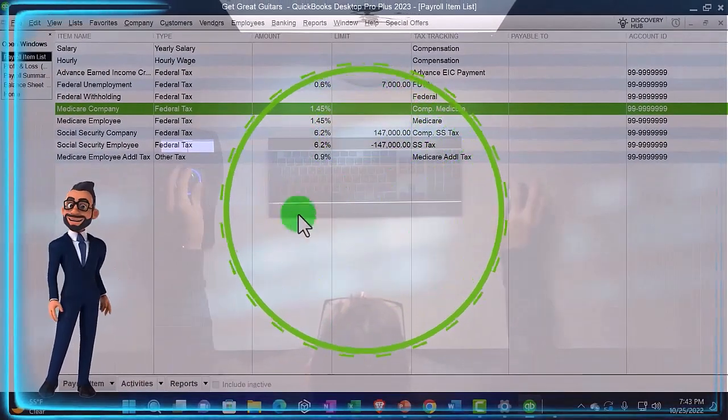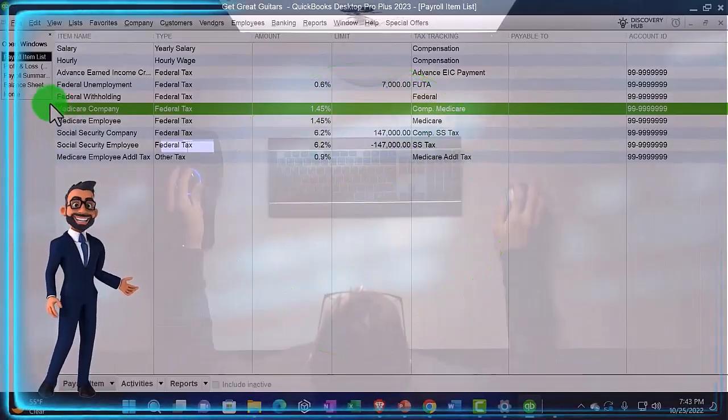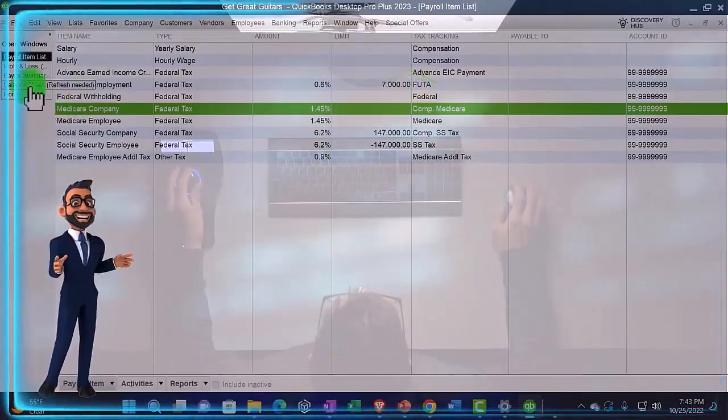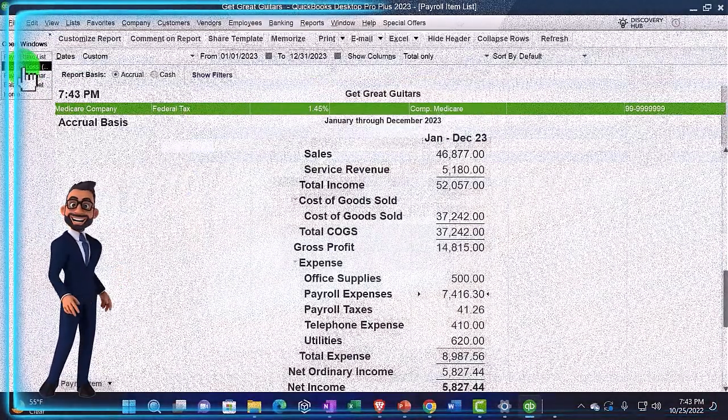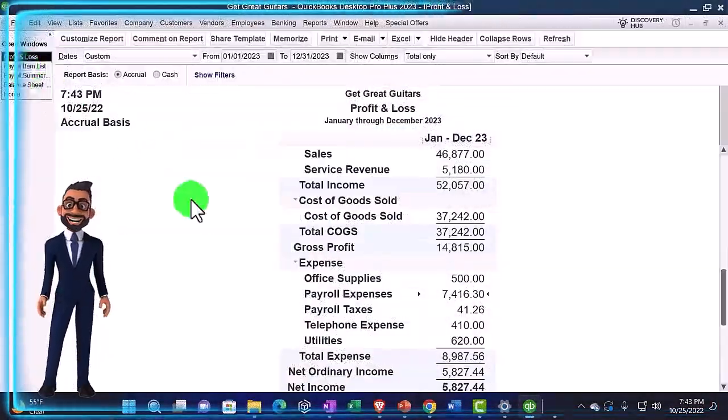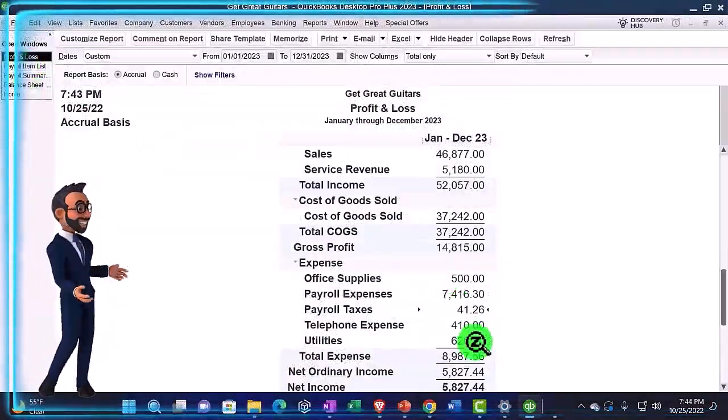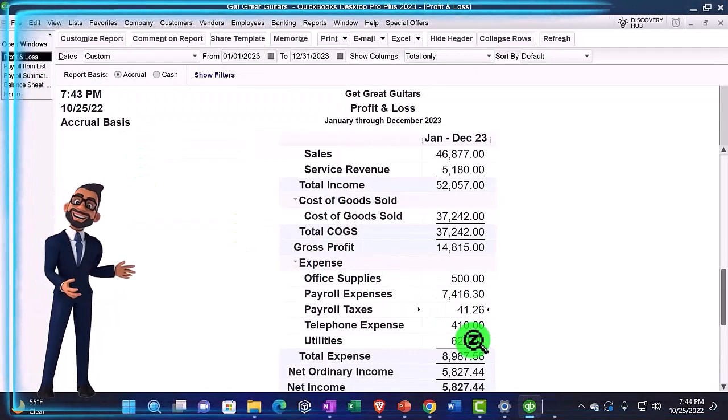Let's just check that to see if it's doing what we'd expect. It is — there's the payroll taxes account looking good.